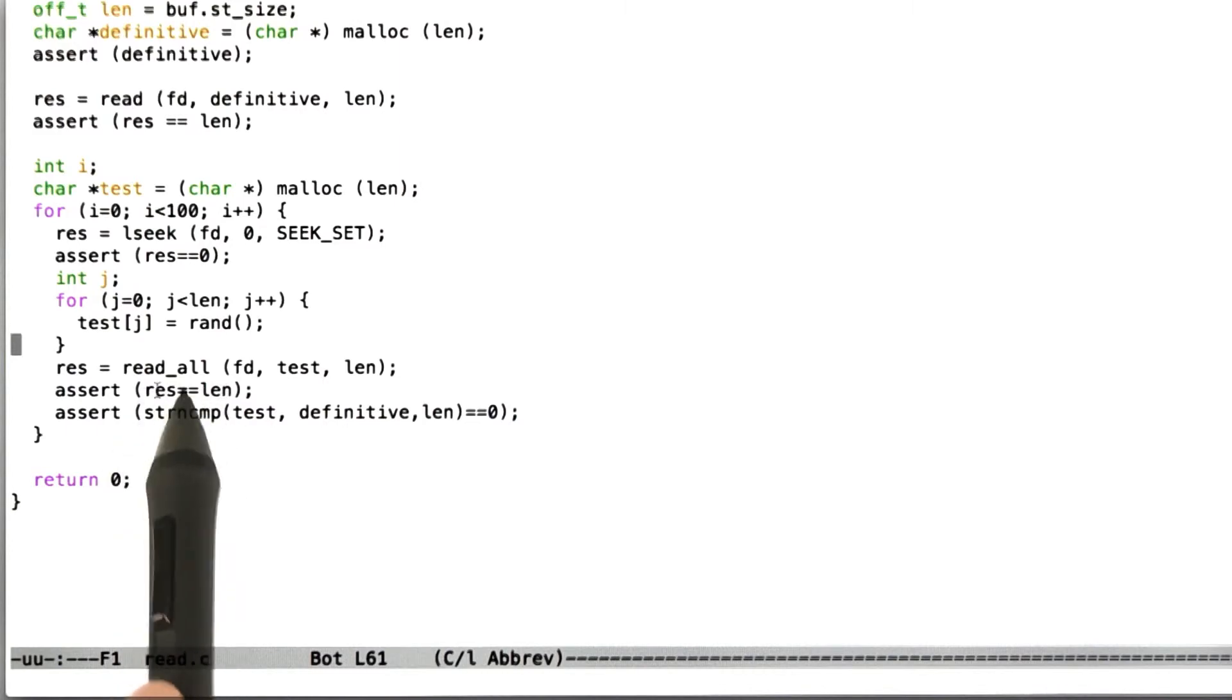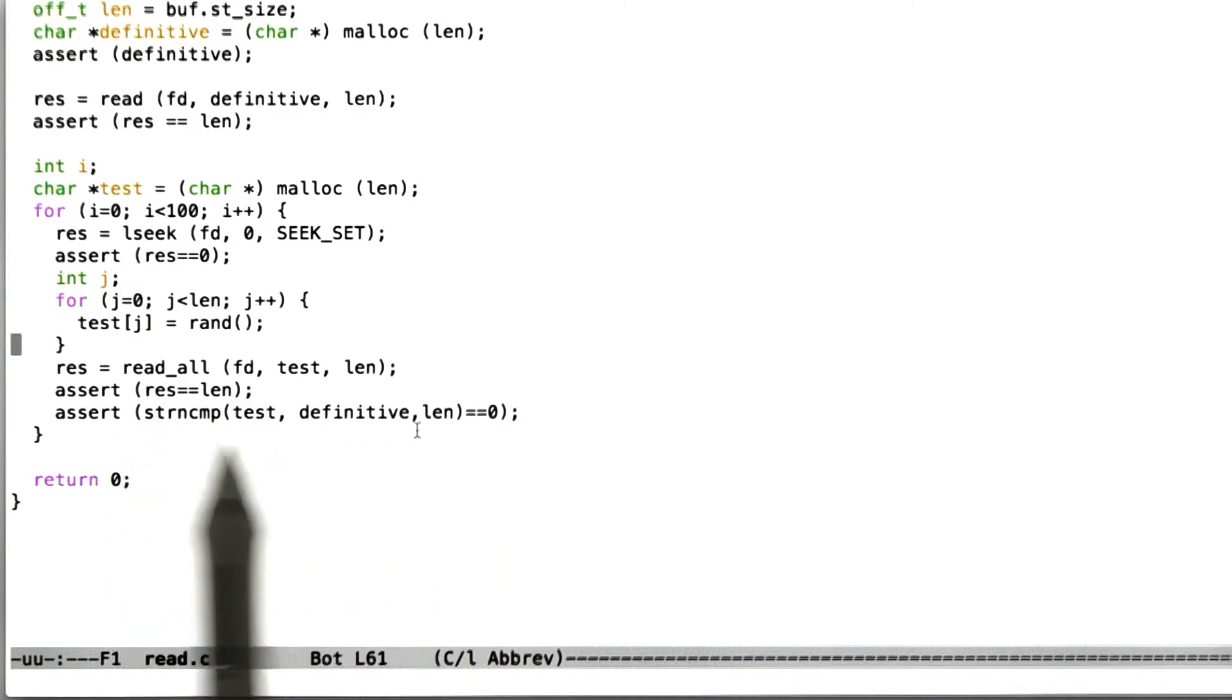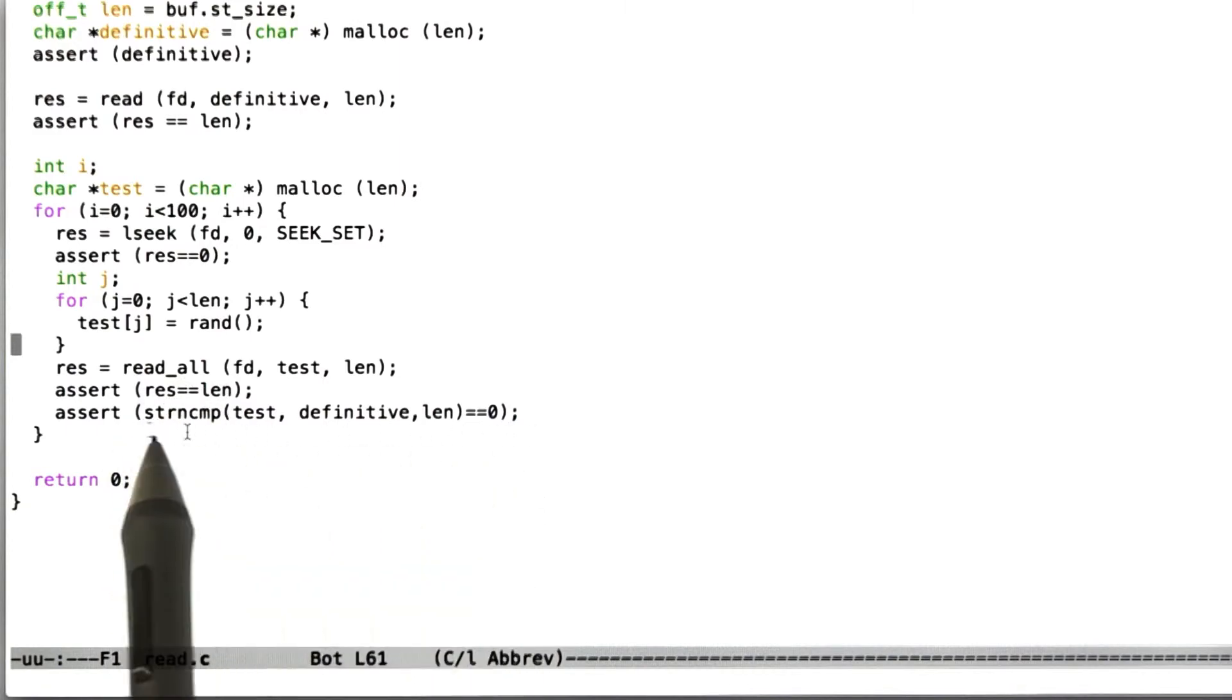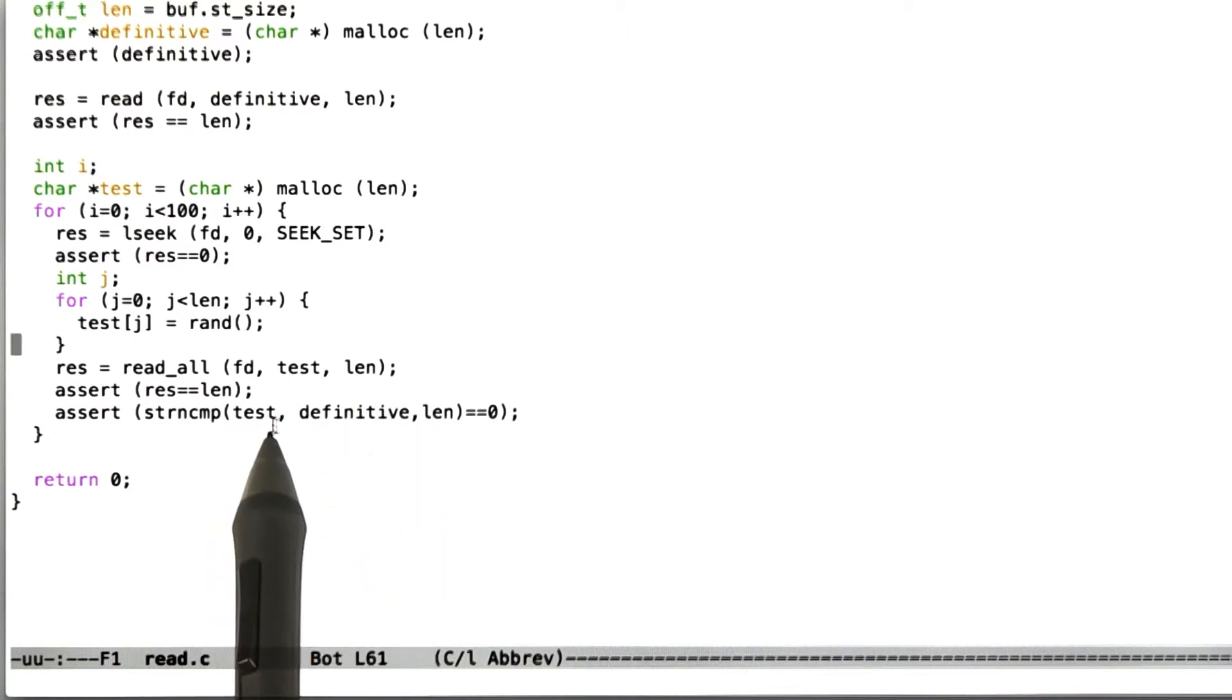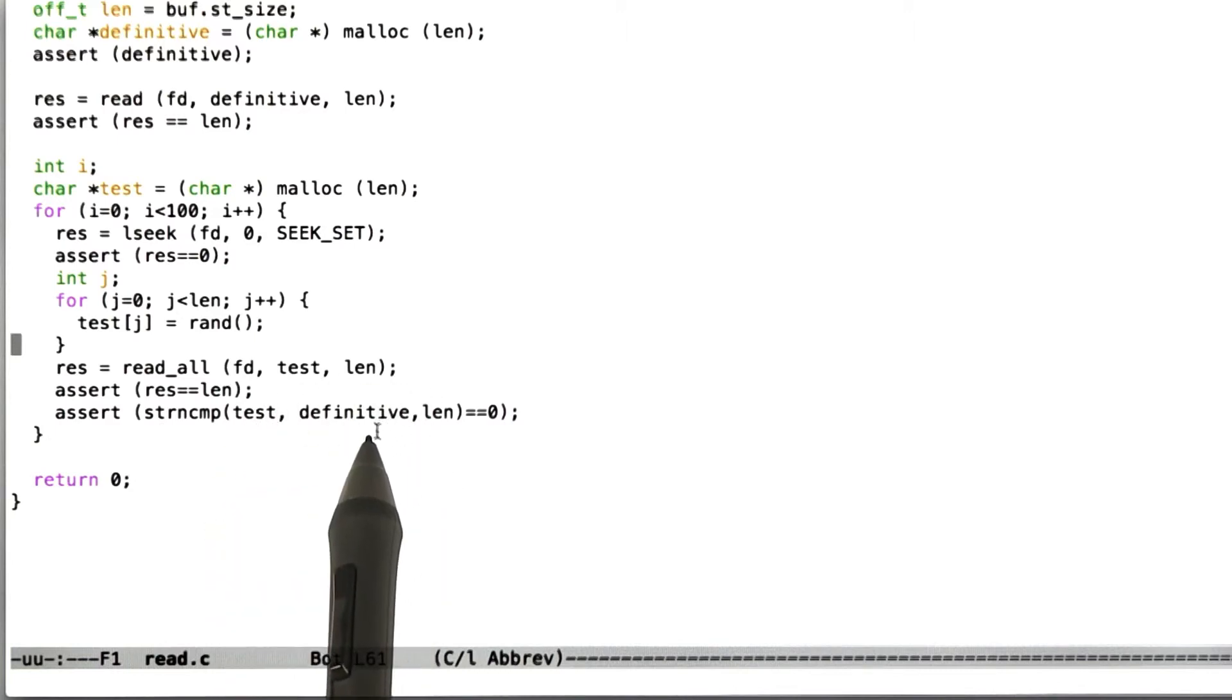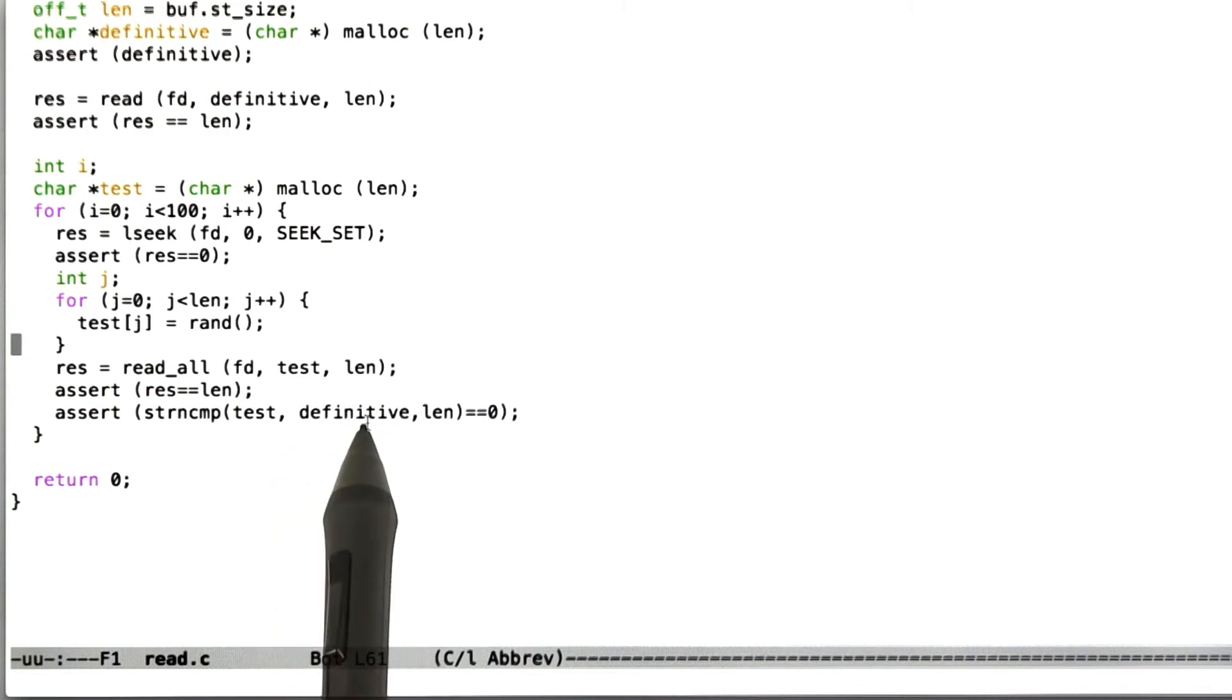And then what we're going to do is 100 different times, we're going to issue the read all command to read the contents of the file into the buffer, and then we're going to assert that the read all always read the full number of bytes we're trying to read, and then we're also going to assert using a memory comparison function,